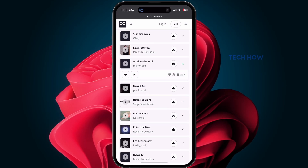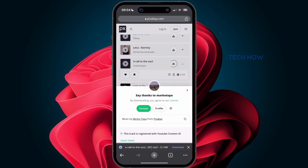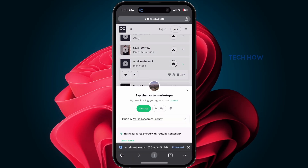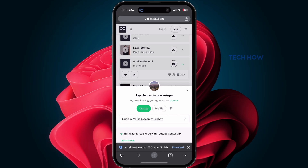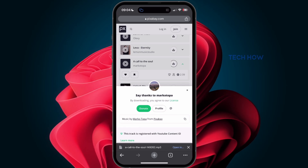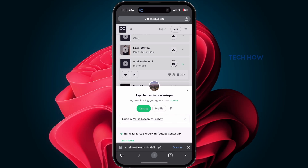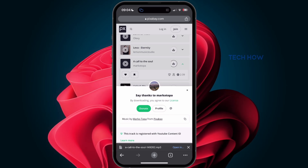After finding a track you like, you will see an option to download the music, as you would on your desktop, PC or laptop. You might be asked if you would like to download the file. Tap Download. The download will take a couple of seconds depending on your network connection, and then tap Open In.